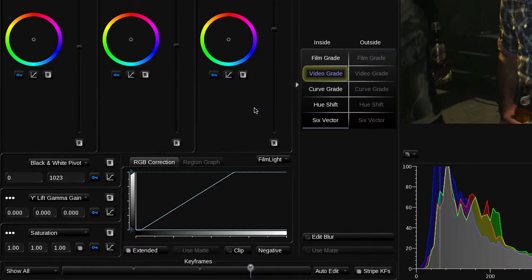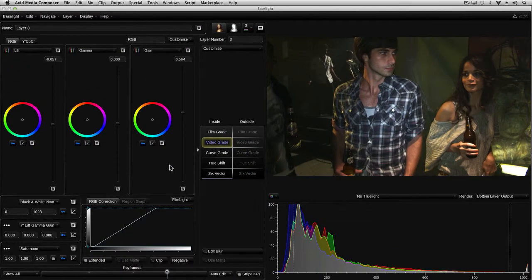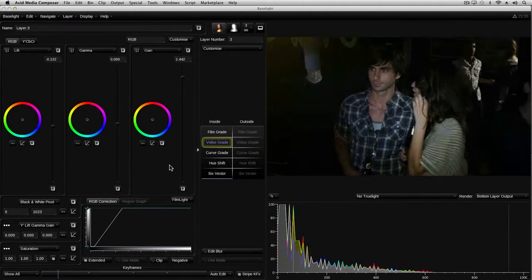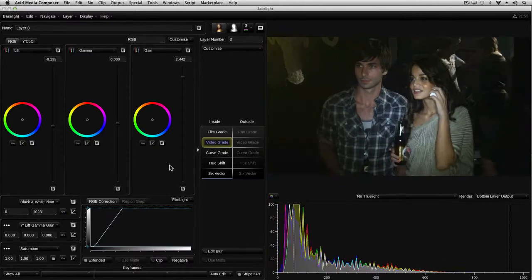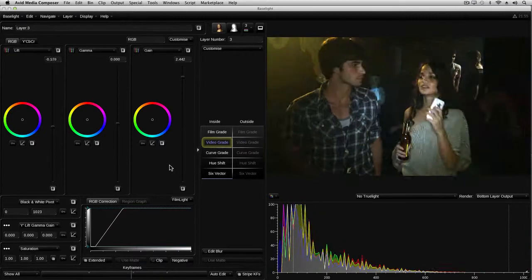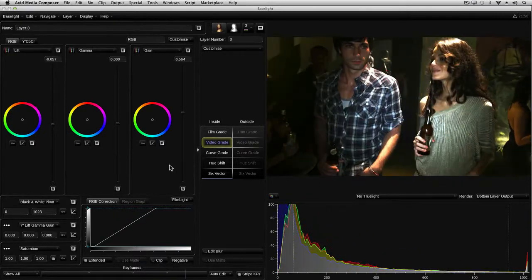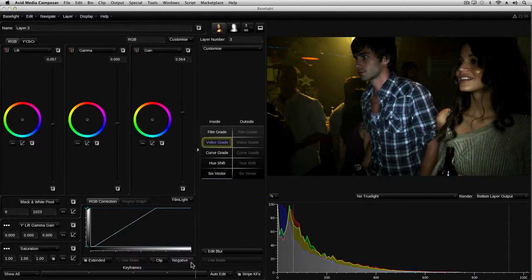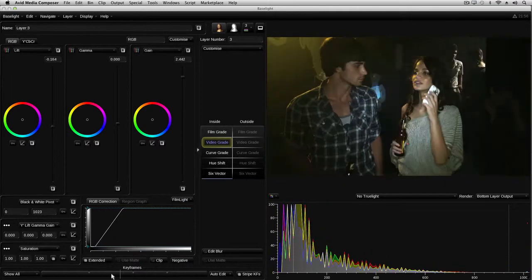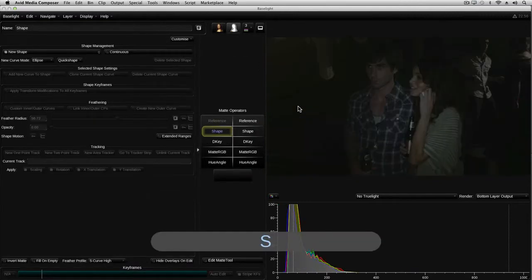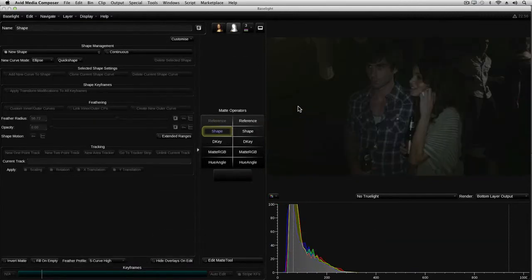I've added a few keyframes, so let's see how that looks when we play it back. Well, it looks much better than before, but as we've increased the gain so much, you can now see some noise appearing in the dark areas here. So I'll add a simple mask using an edge, and then push this area back down again to hide the noise.